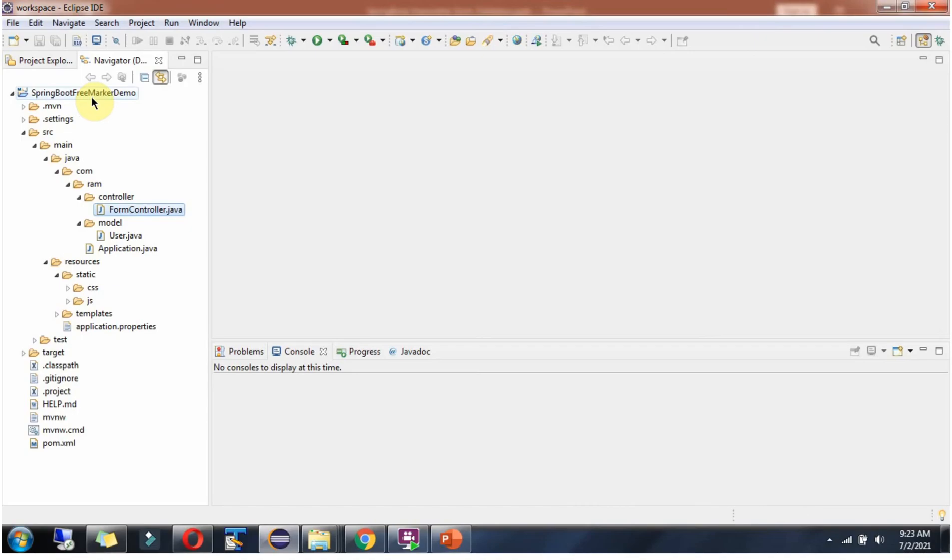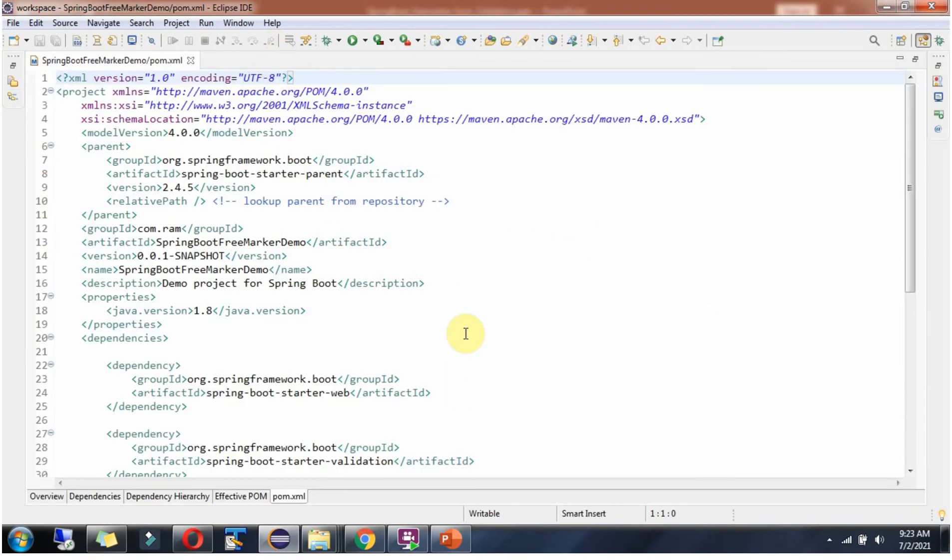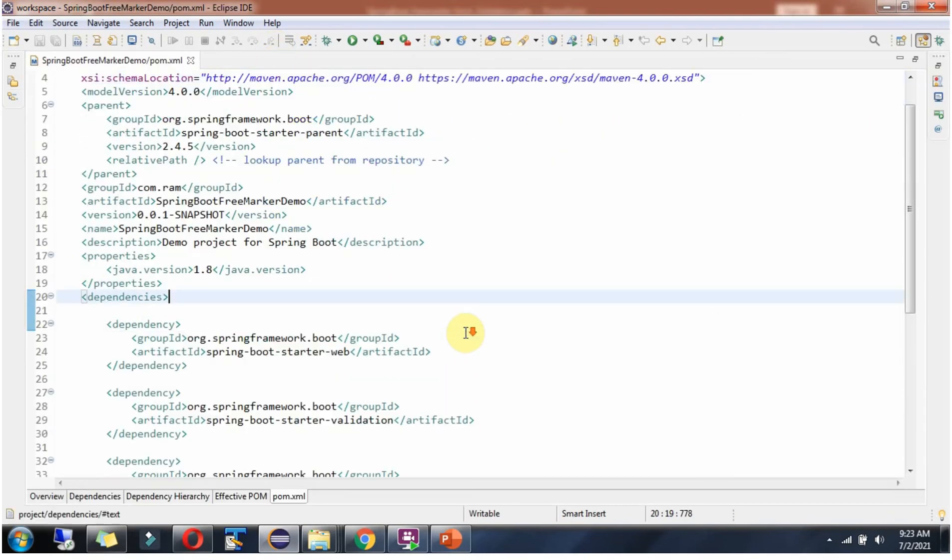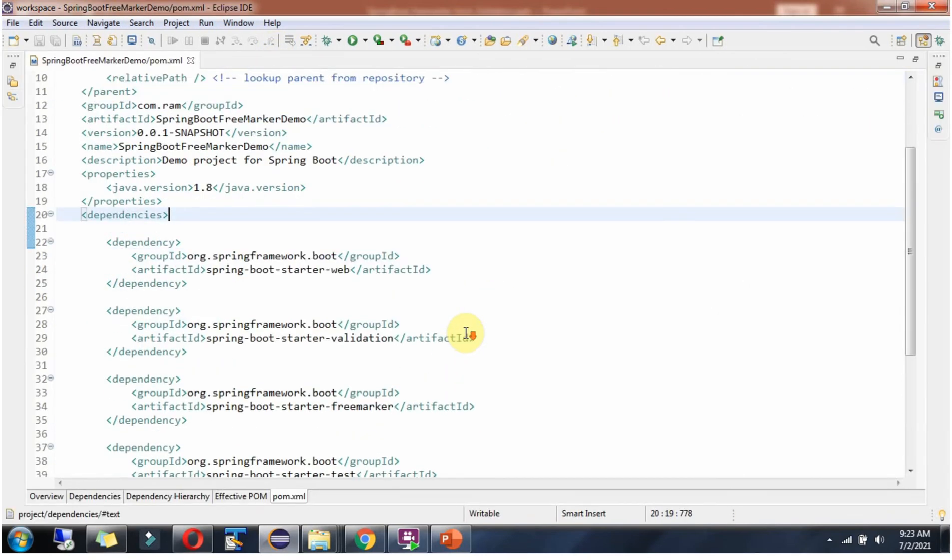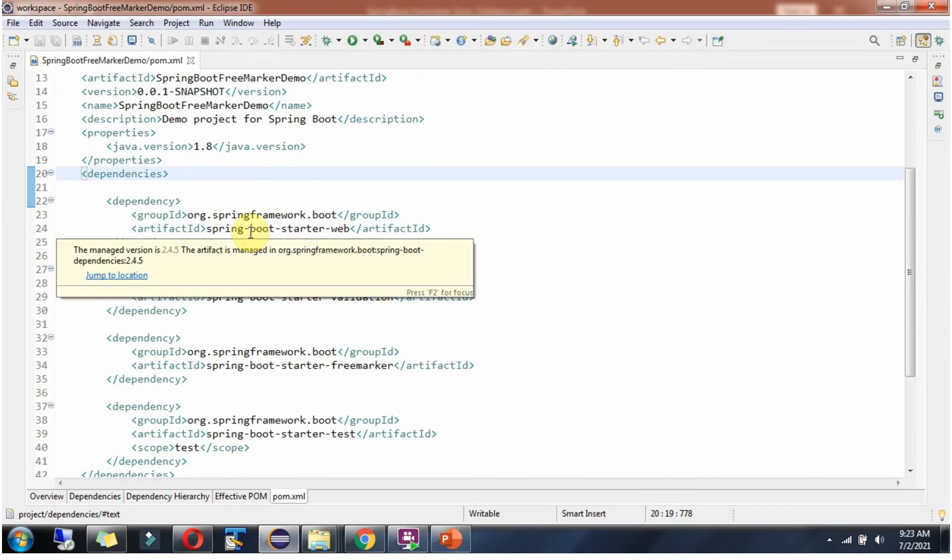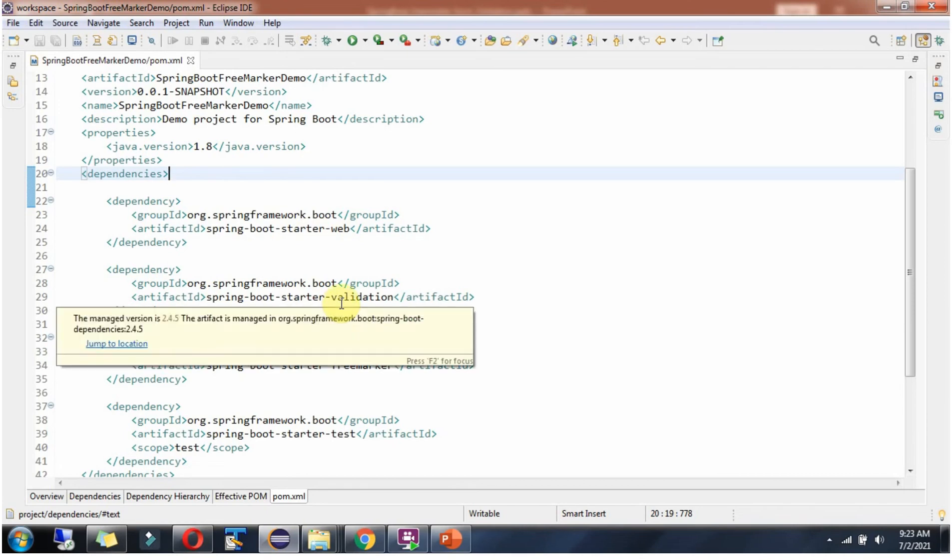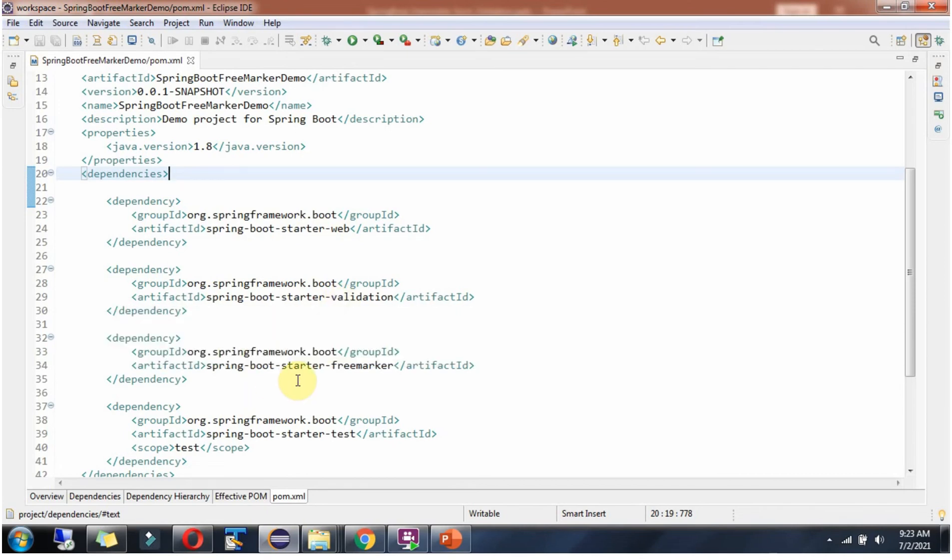Here you can see Spring Boot FreeMarker Demo. I am opening pom.xml file. Here I have included the dependency of Spring Boot Starter Web and Spring Boot Starter Validation which is used for data model validation, and Spring Boot Starter FreeMarker.